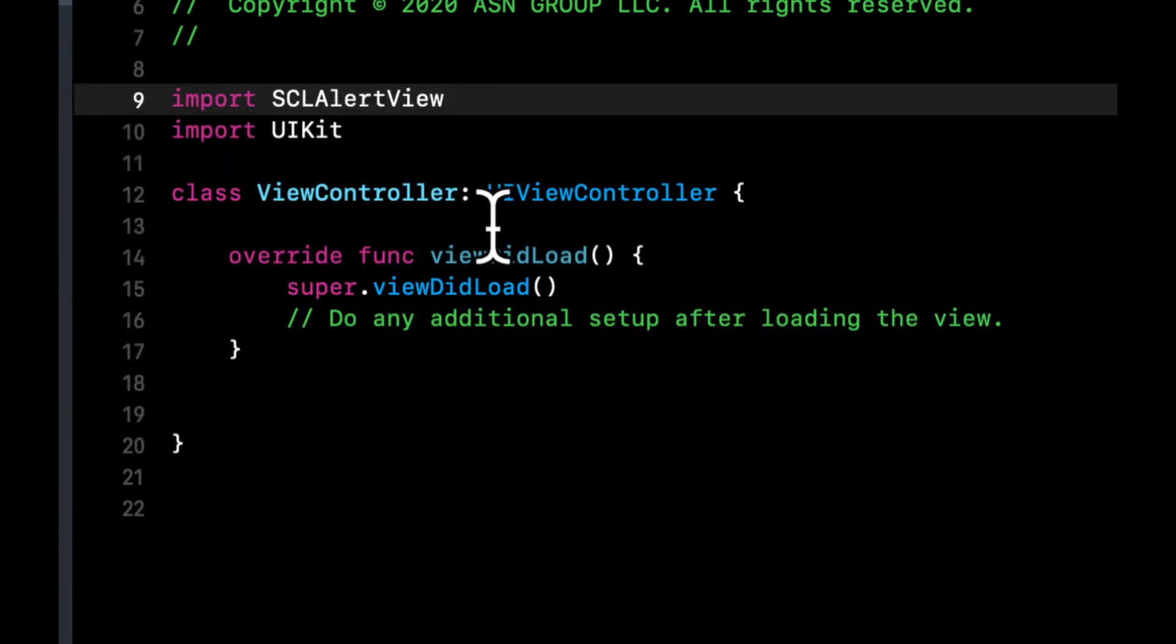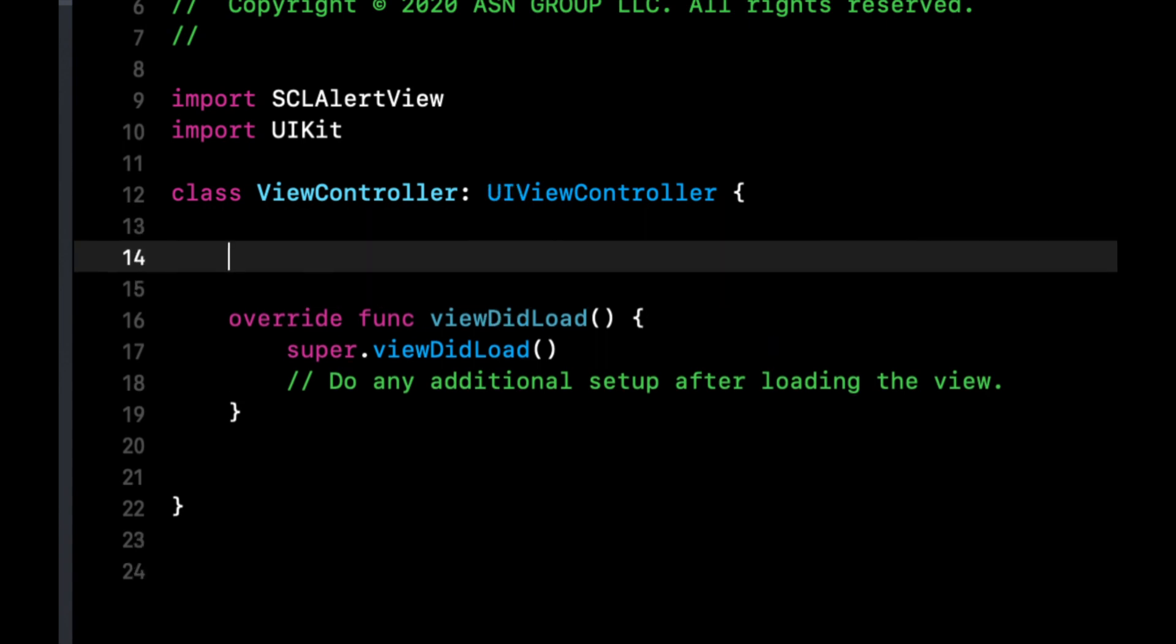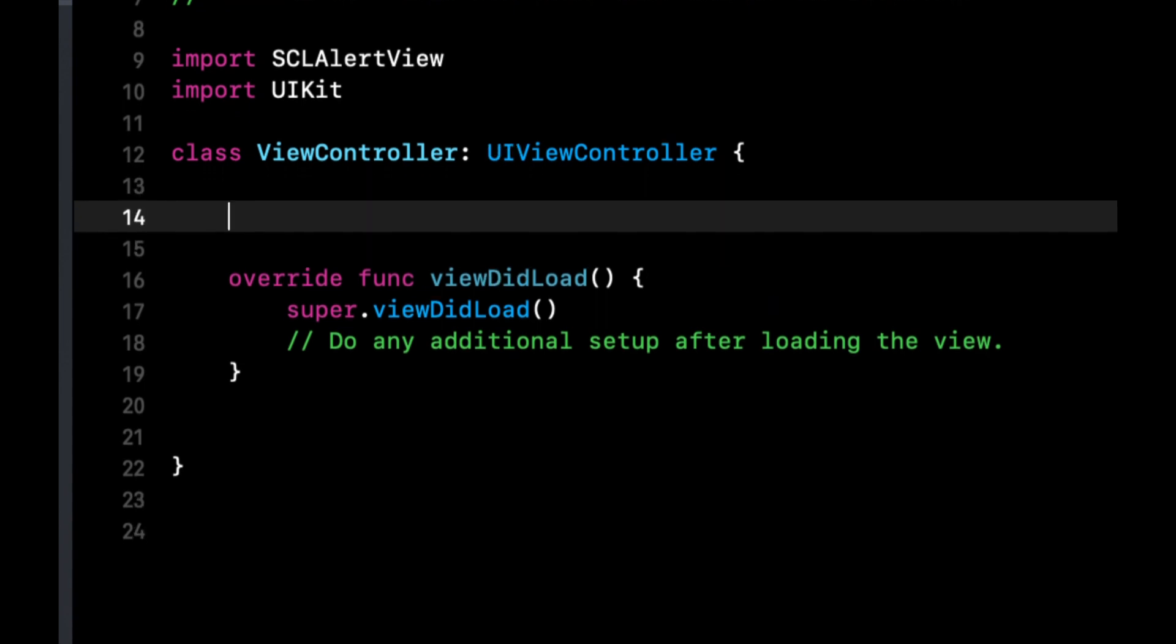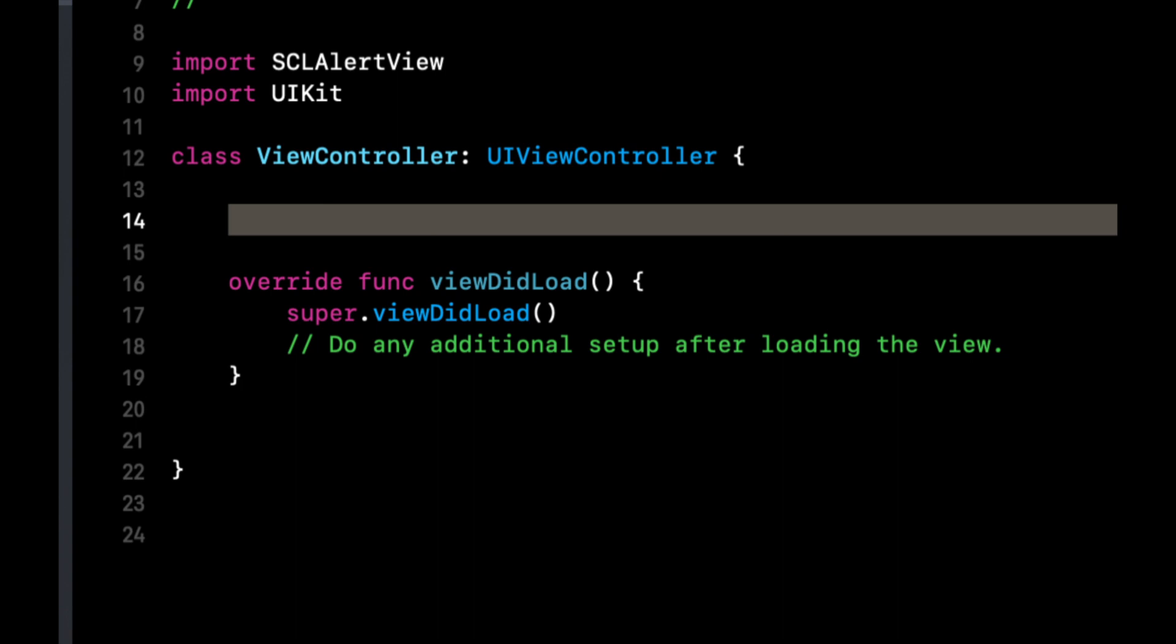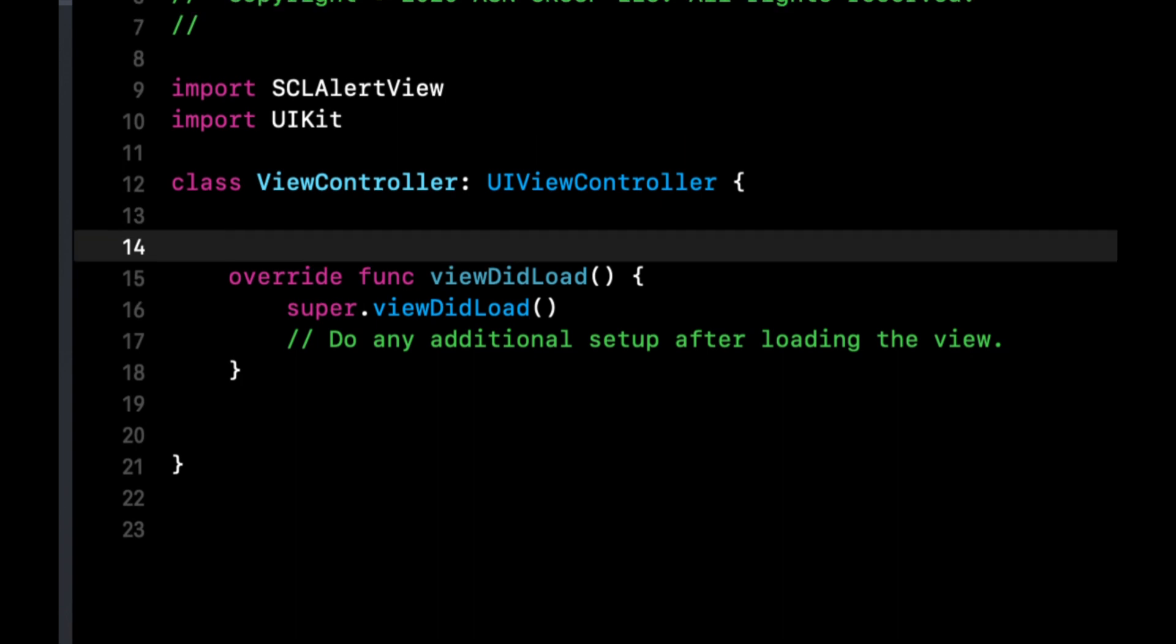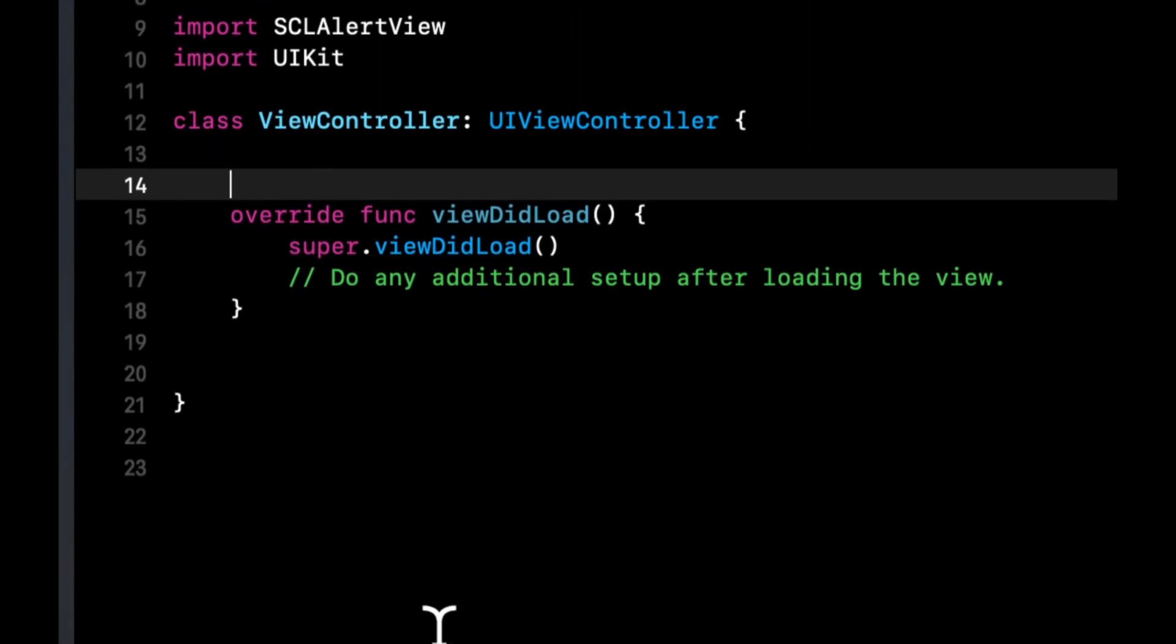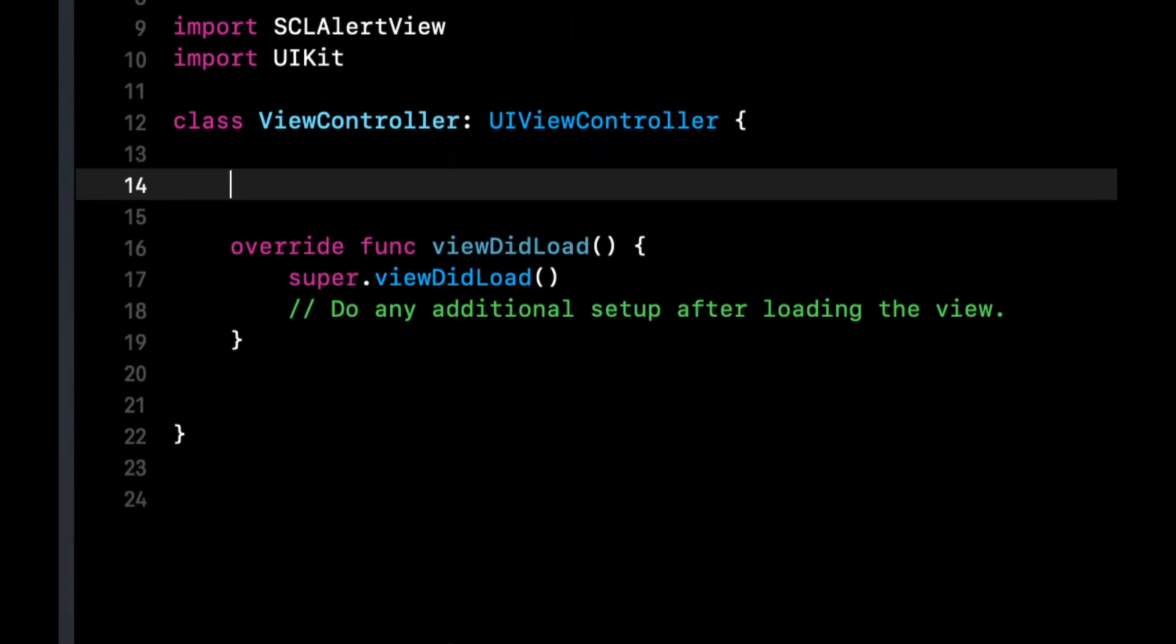We're going to set up a basic table view that is going to basically show different type of alerts as we click on cells, because there's quite a few different types and it's easier than creating a bunch of buttons.